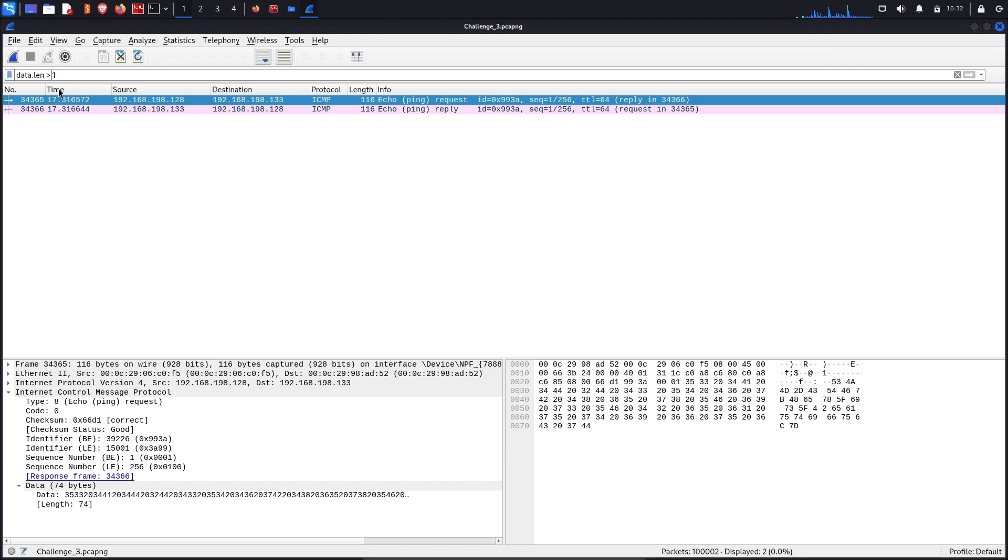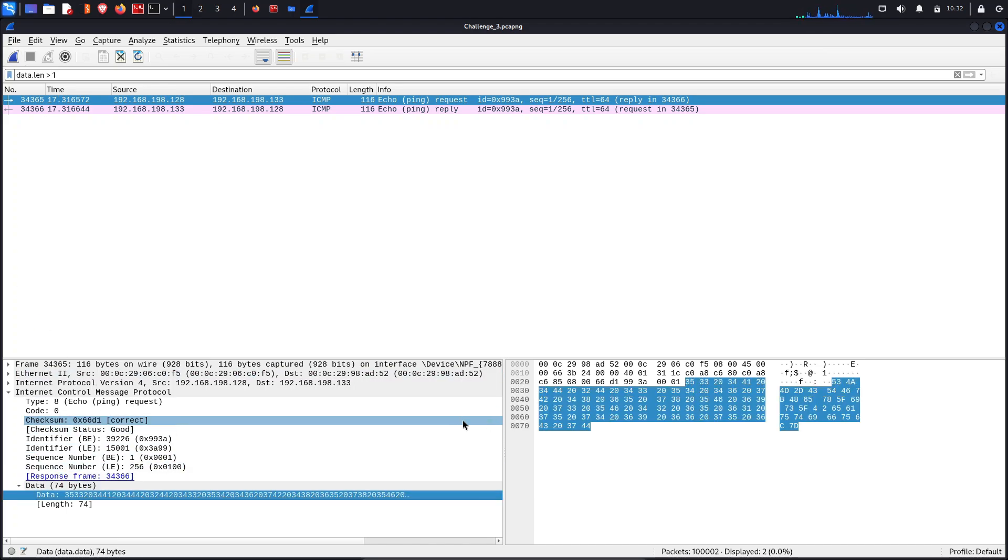We are clearly seeing that here is the data and in the hexadecimal, here is a hexadecimal pattern of the data.